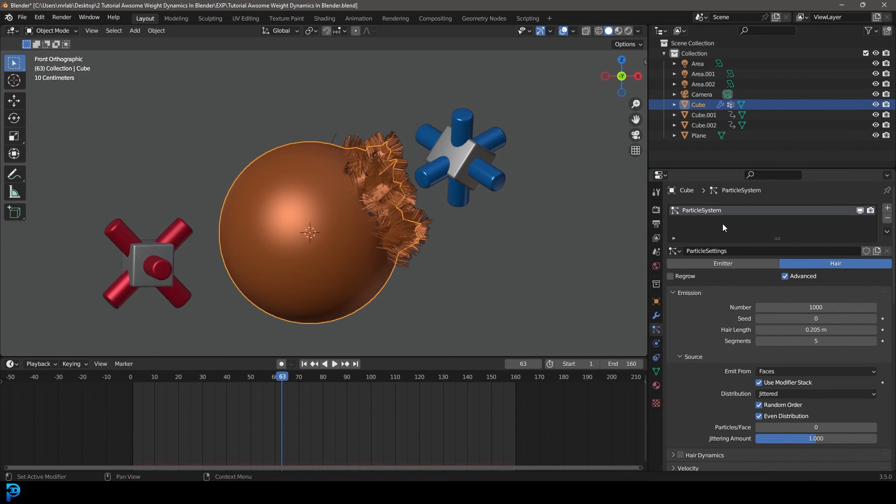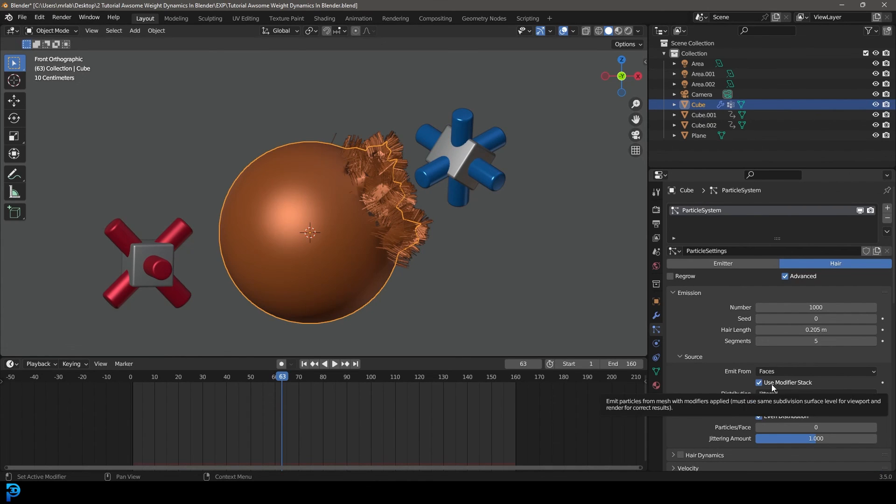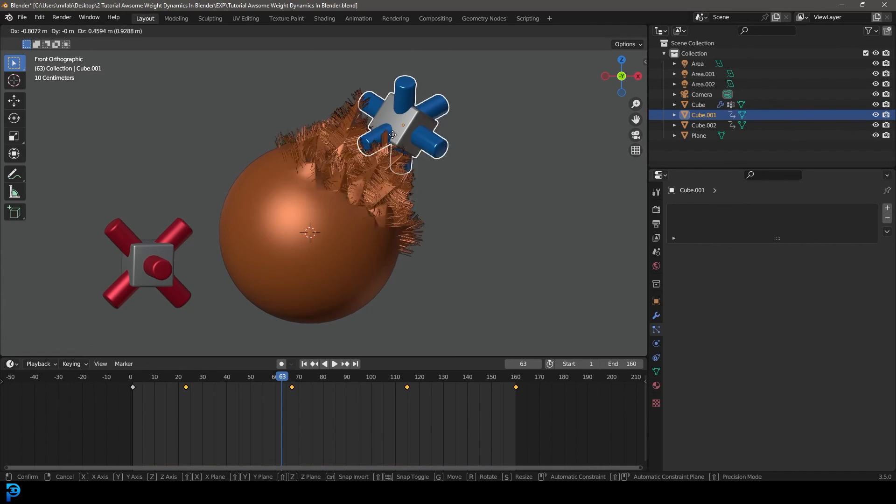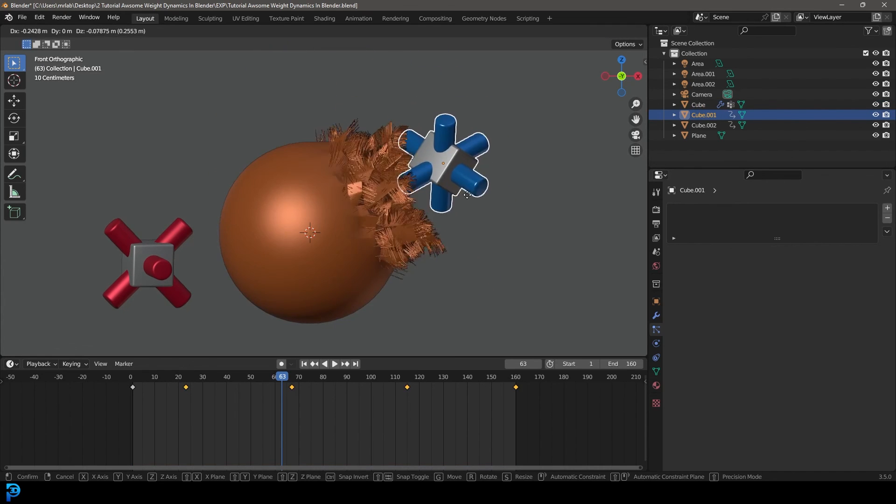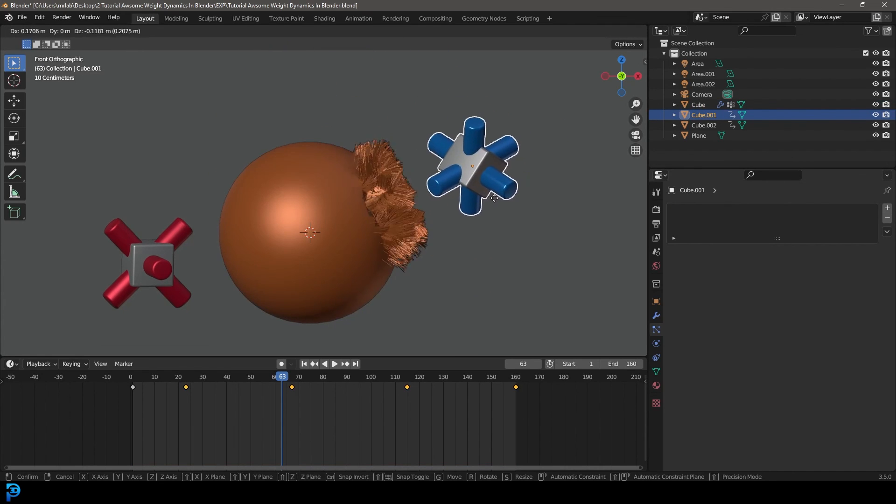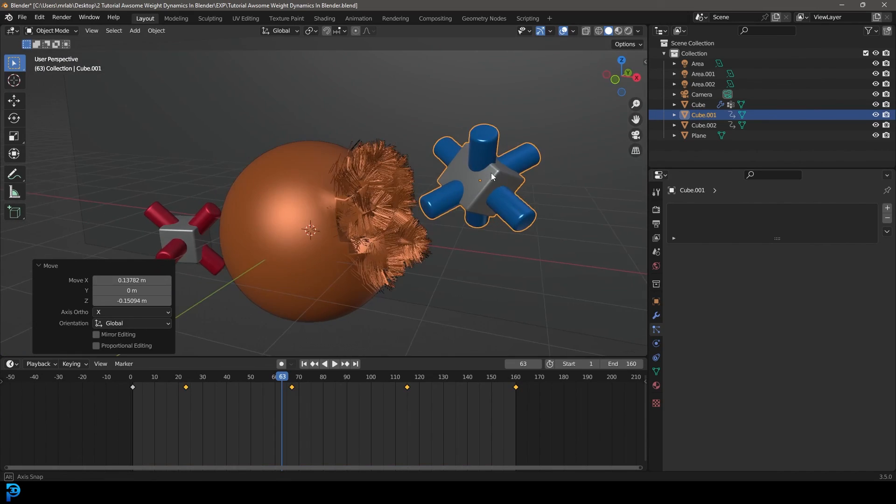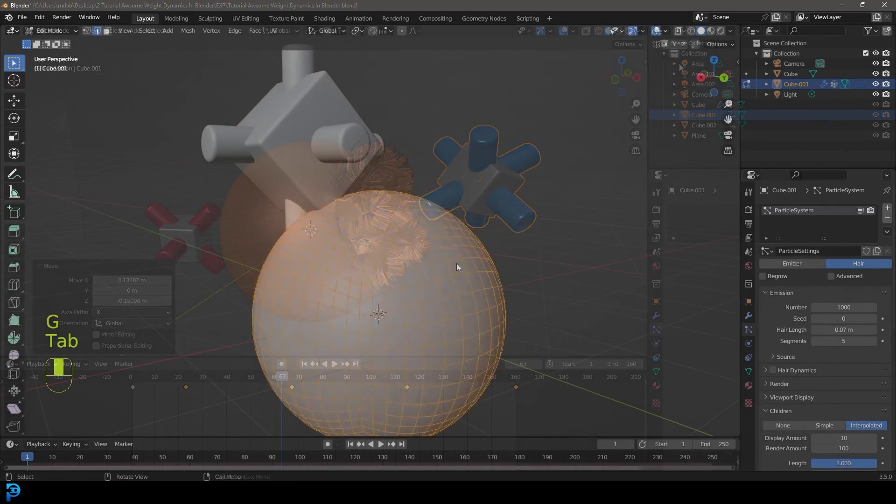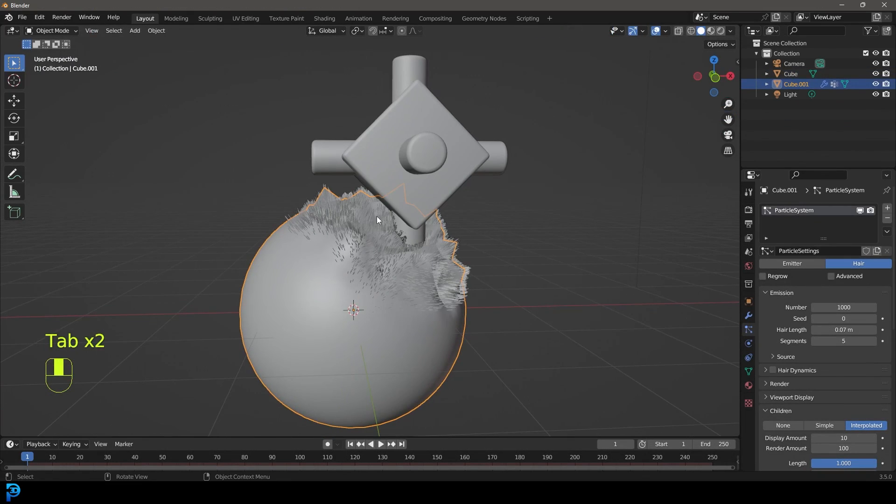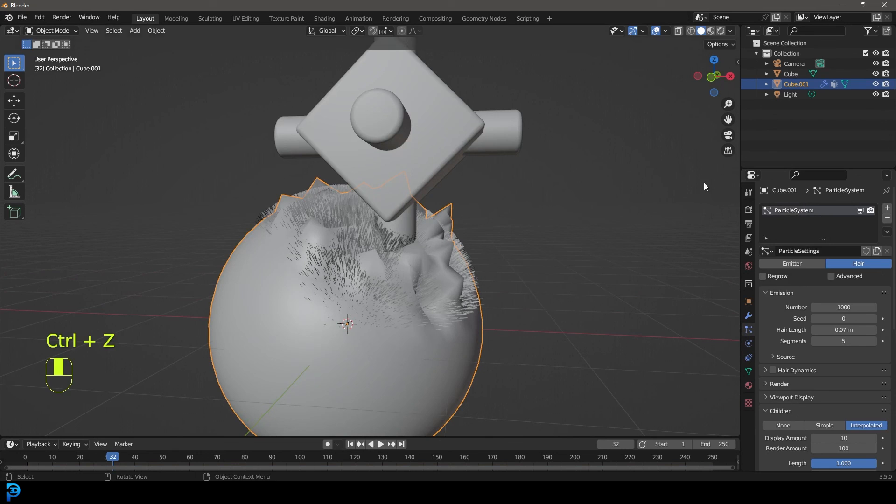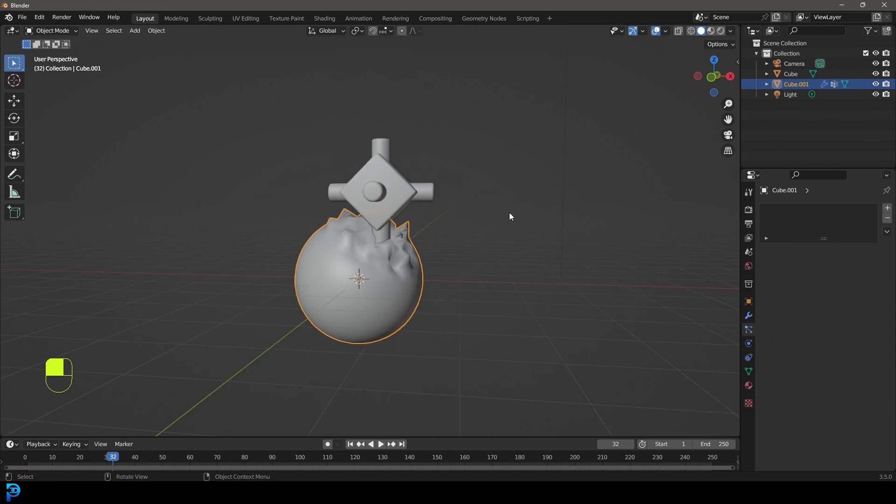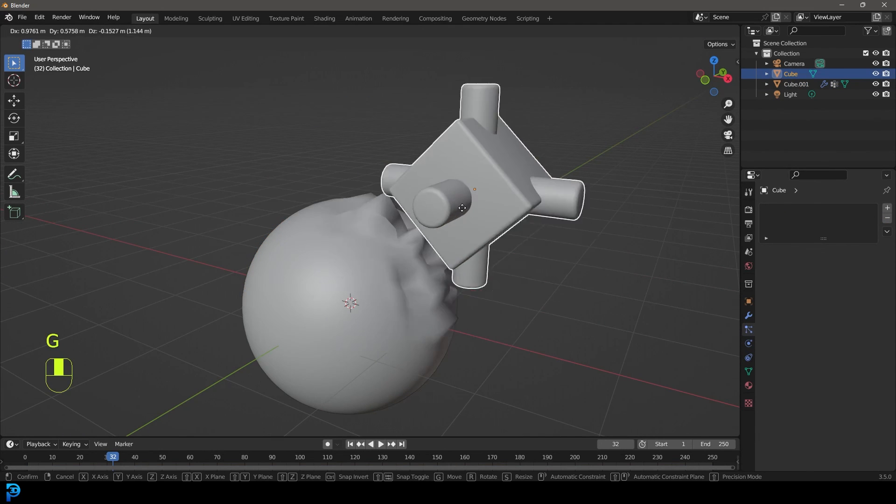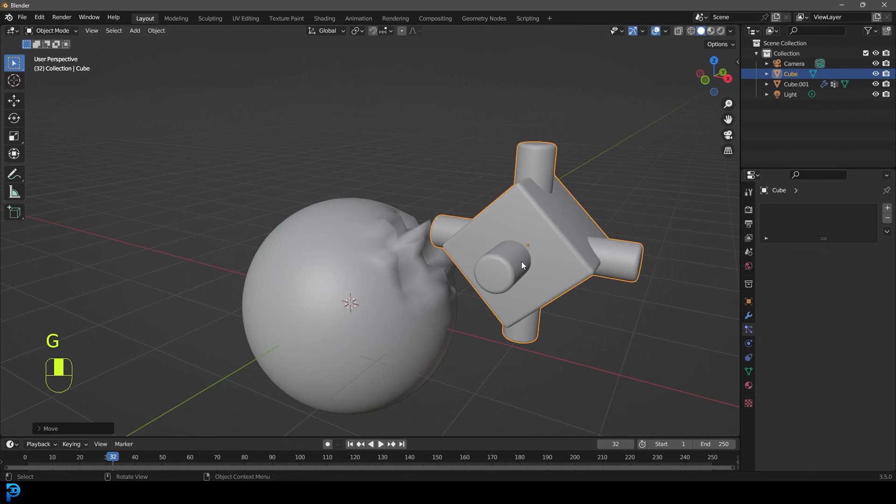Make sure with your hair particles that under the emission here, there's something called source. Under that you just want to go ahead and tick use modifier stack. That way it will be updating the particles in real time. Just keep that in mind if you're following. You can see here how we're dynamically driving this. I'm just going to get rid of the particles. That just kind of gives you an idea how awesome this sort of weight vertex proximity stuff is.